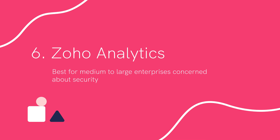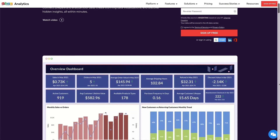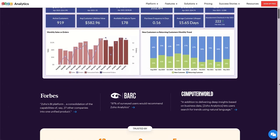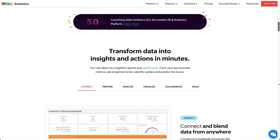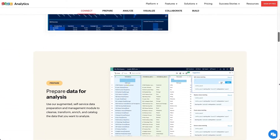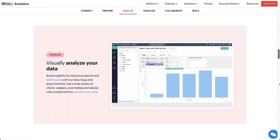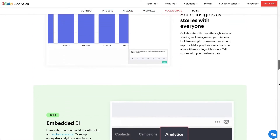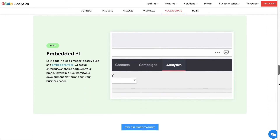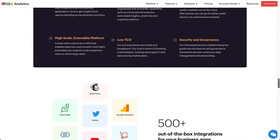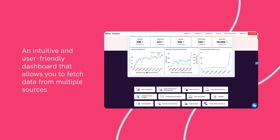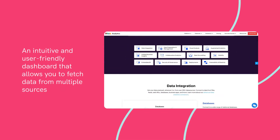Number six: Zoho Analytics. Best for medium to large enterprises concerned about security. Zoho Analytics is a popular data visualization tool that gives extra importance to security. With Zoho Analytics, you can upload your data with the peace of mind that it'll be safe, and create several types of tables and charts to represent your data in a digestible manner.